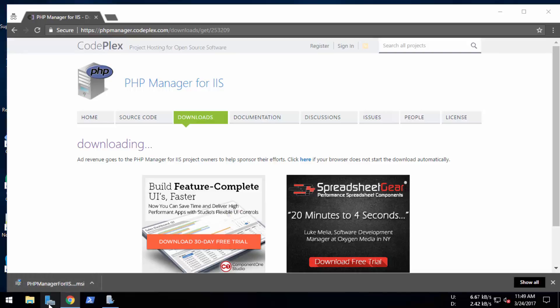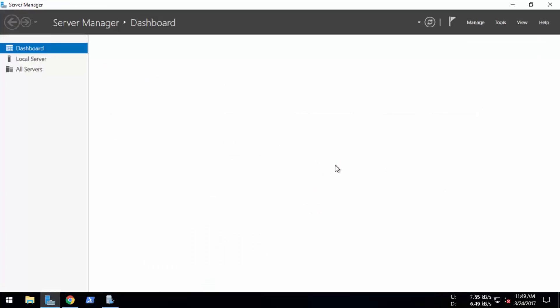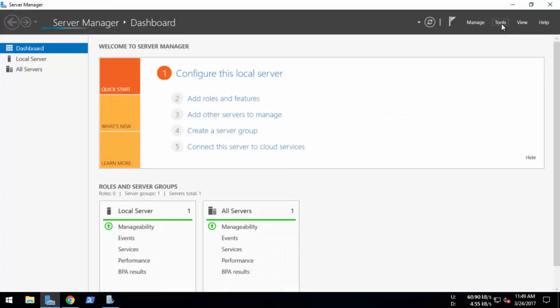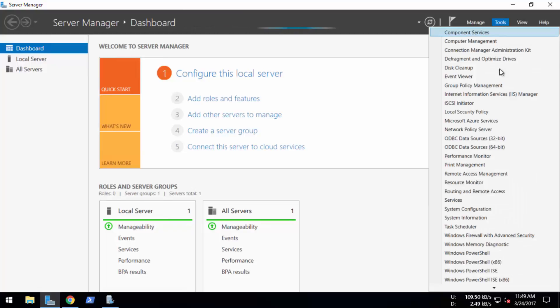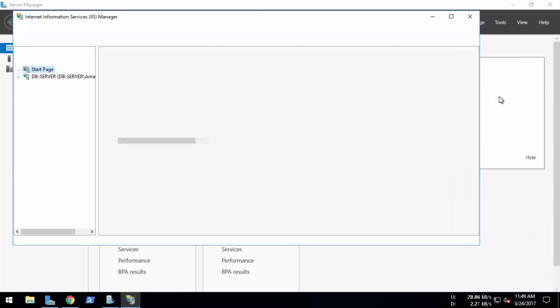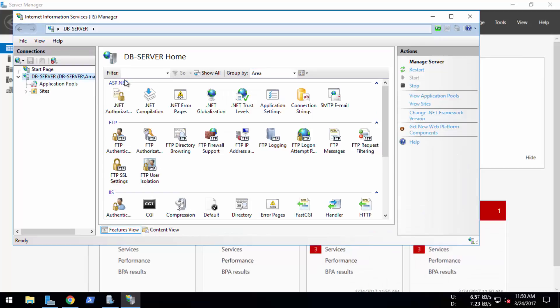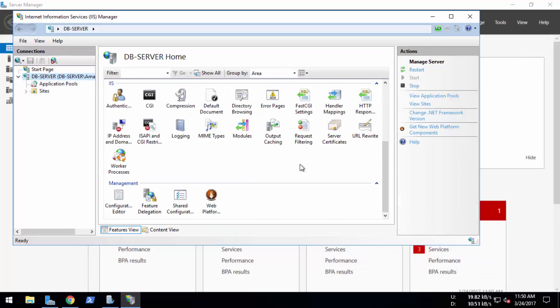Before I install this, I'm going to check my server to make sure that I have PHP Manager installed or not, just as proof. You can see that there is no PHP Manager in here. So let's start.